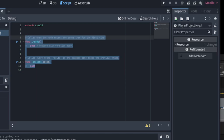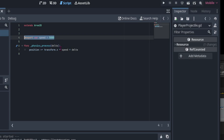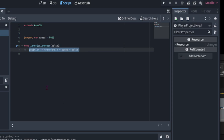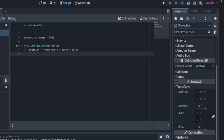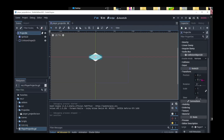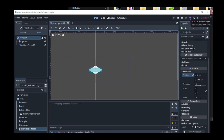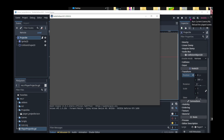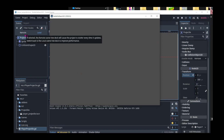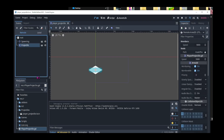We won't be needing the ready function. Then we add an export variable for speed and set it to 5000. In the physics process delta, we adjust its position by making the position equal to transform.x multiplied by the speed and delta. We can now save the script and save the scene. If we run the scene, we can see that the projectile moves to the right. But there's just one problem — this projectile never gets deleted from the scene, and in a game that may have hundreds of projectiles, this is not very useful.